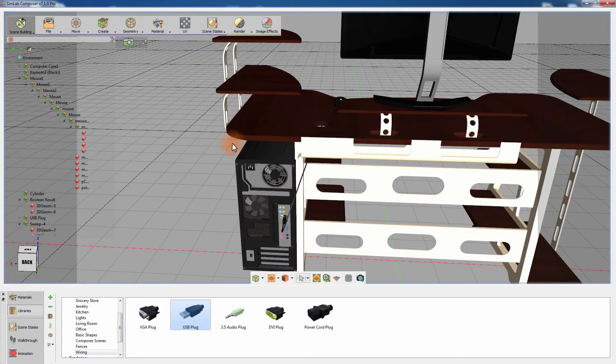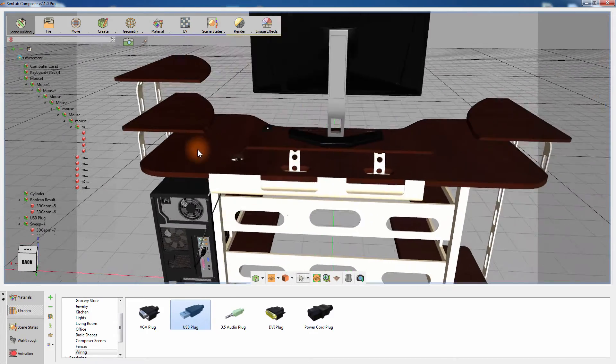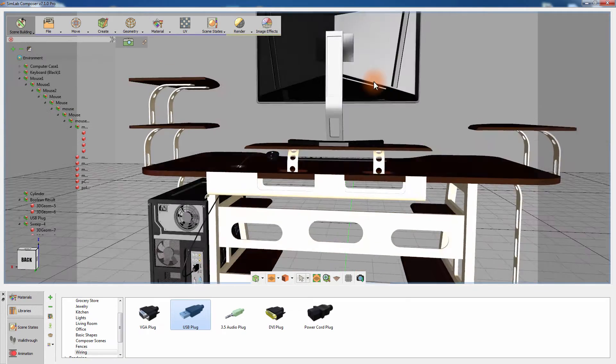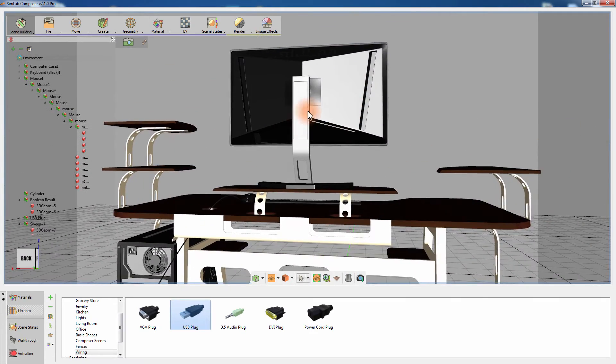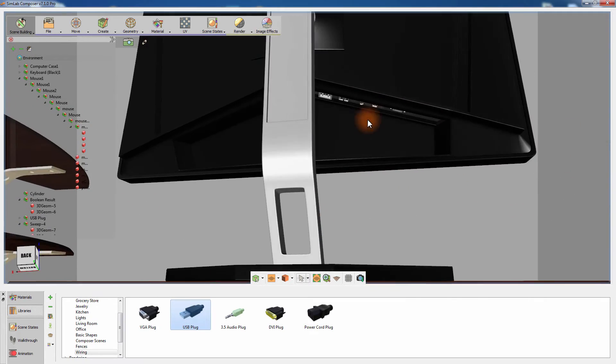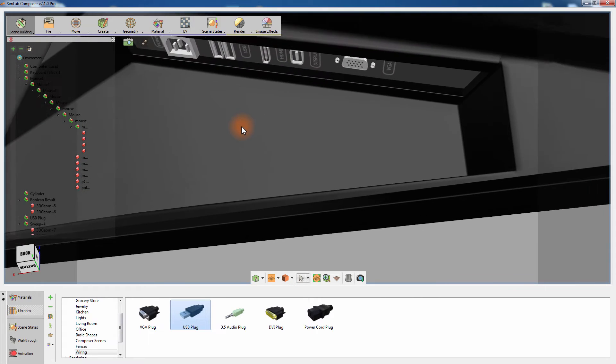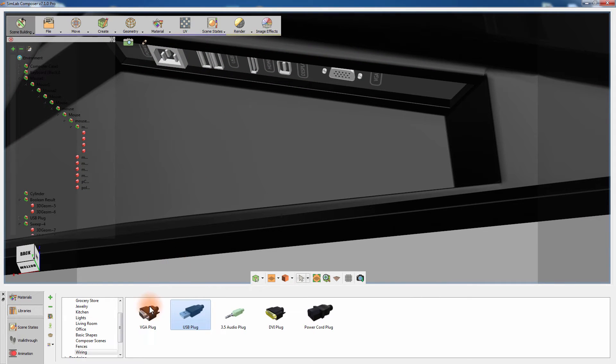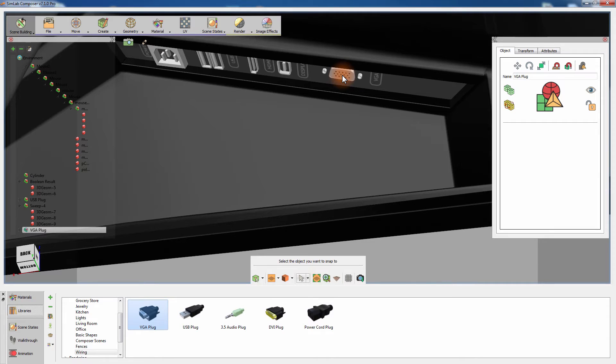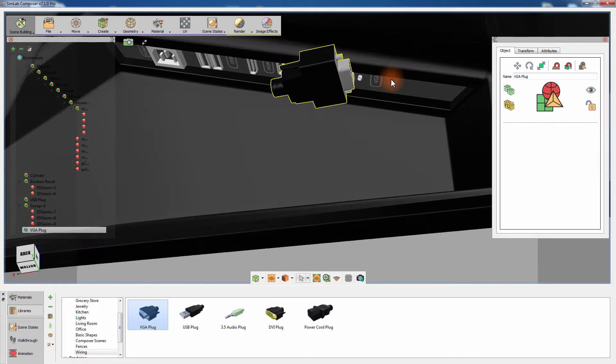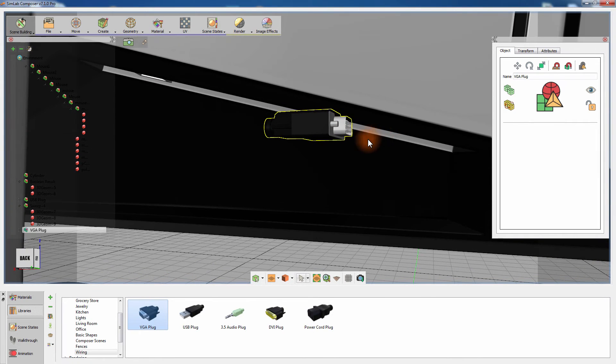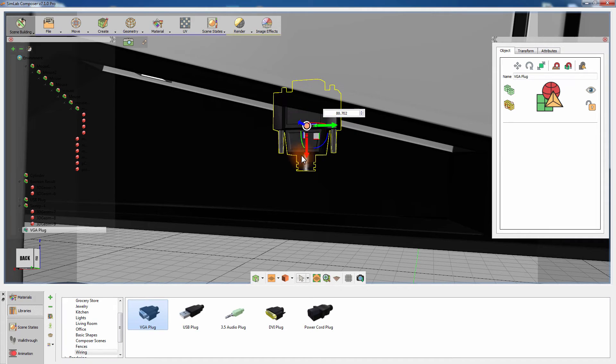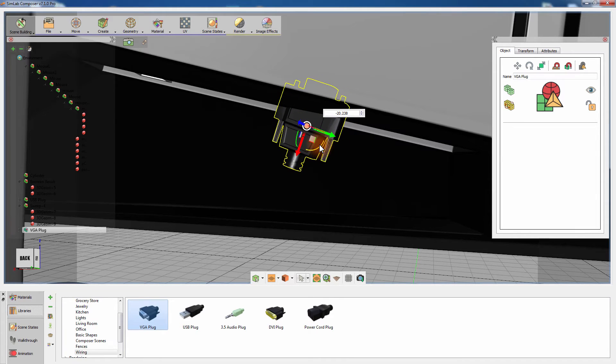To create another wire connecting the monitor to the case, let's first add the VGA connectors. Drag and drop the VGA plug from the 3D models library. Then press N on your keyboard to snap it to the VGA port. Use the Rotation tool to accurately position the plug.